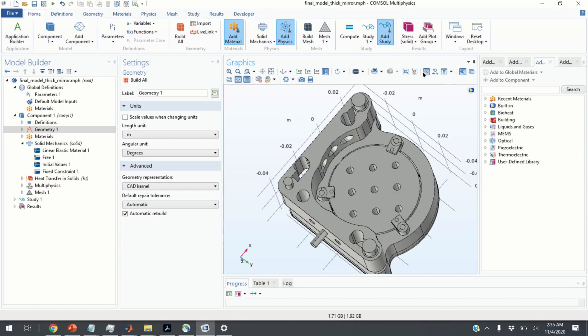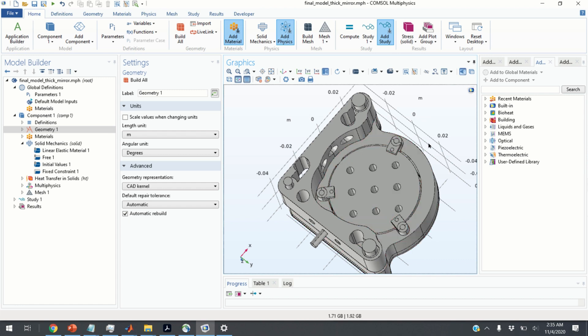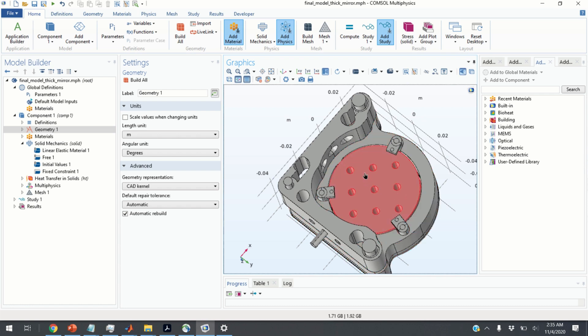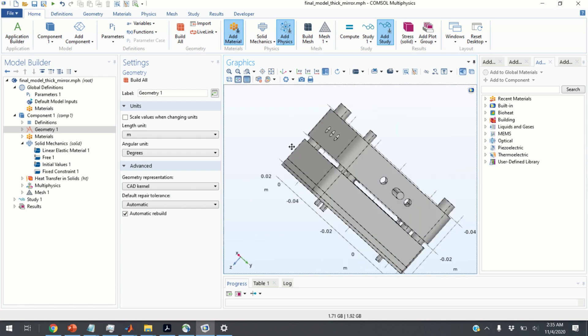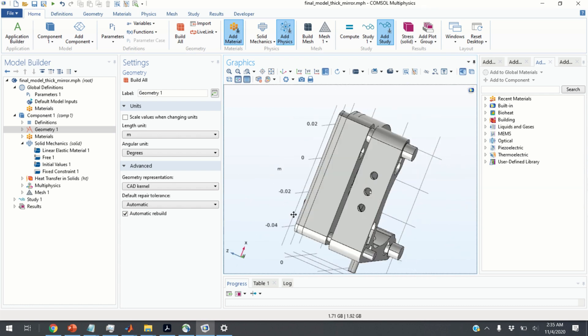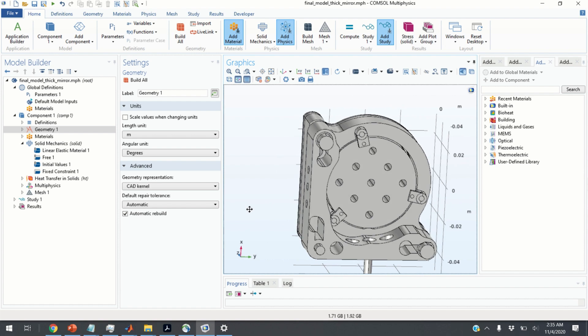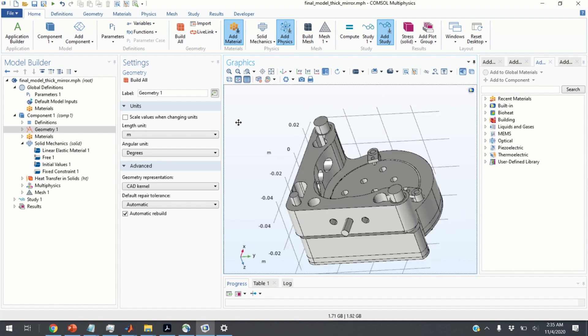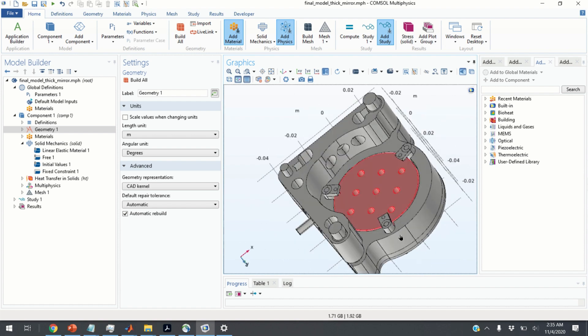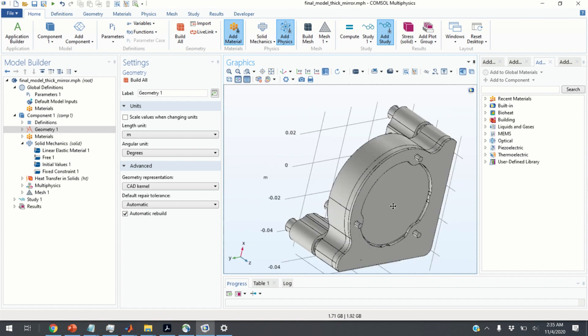First, we will explain how to hide certain domains and certain objects such that you can select surfaces or domains that are behind the hidden objects.